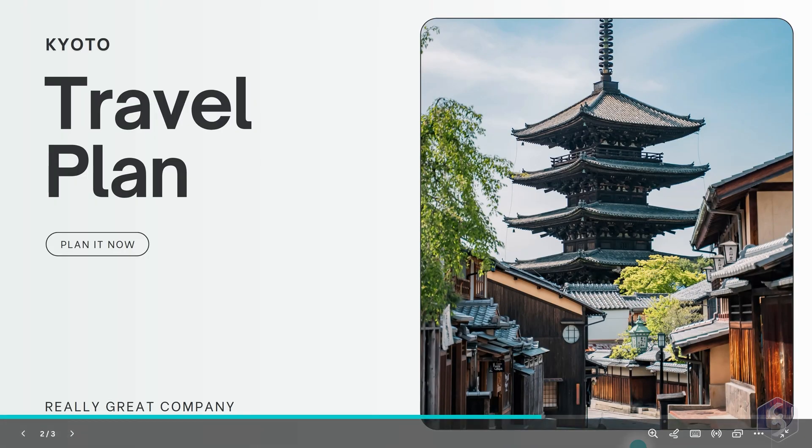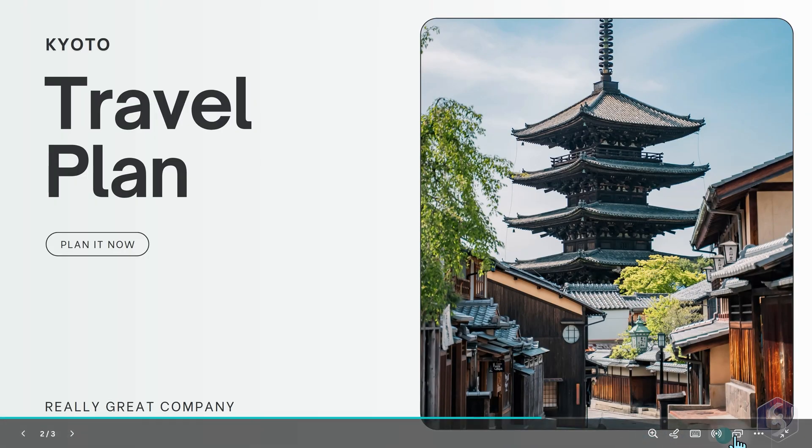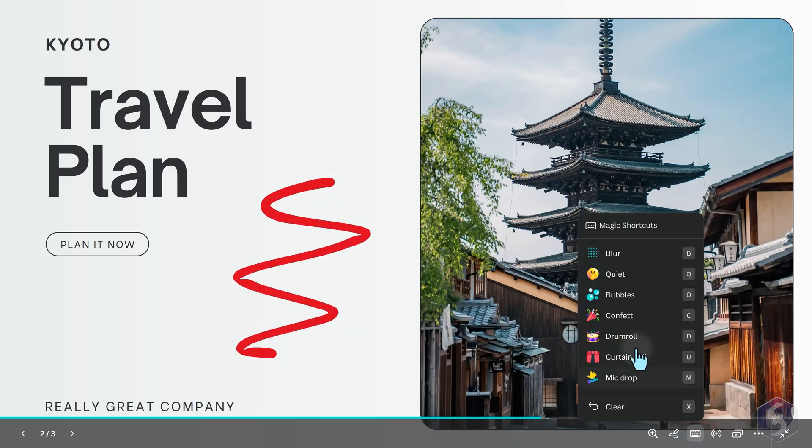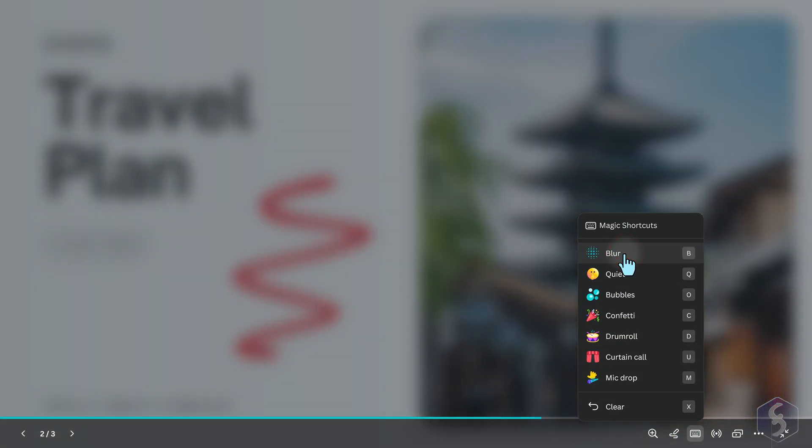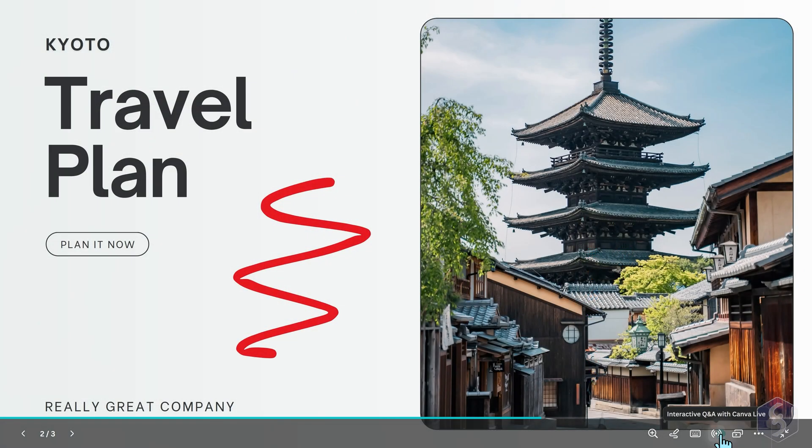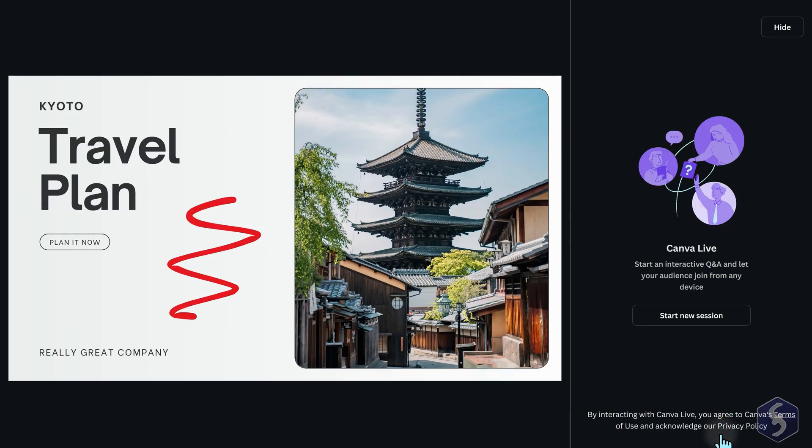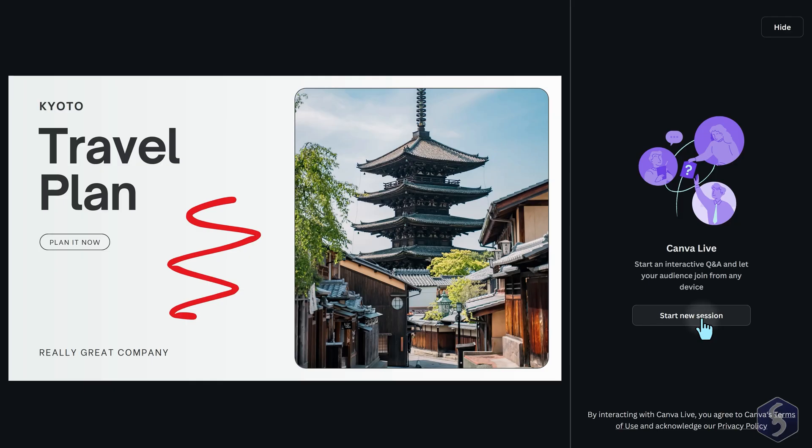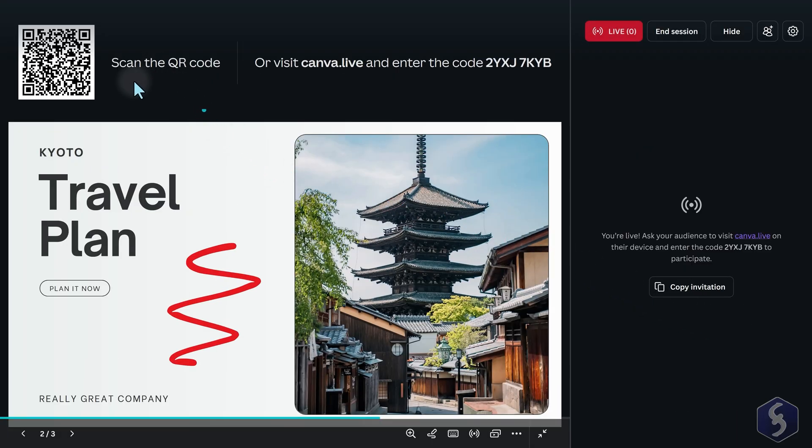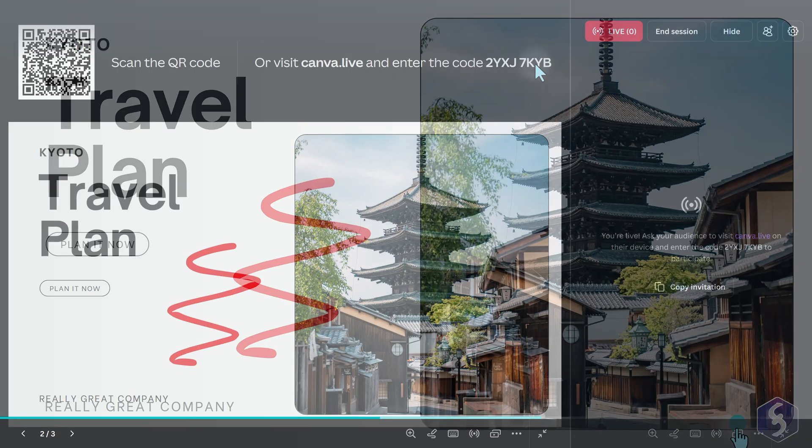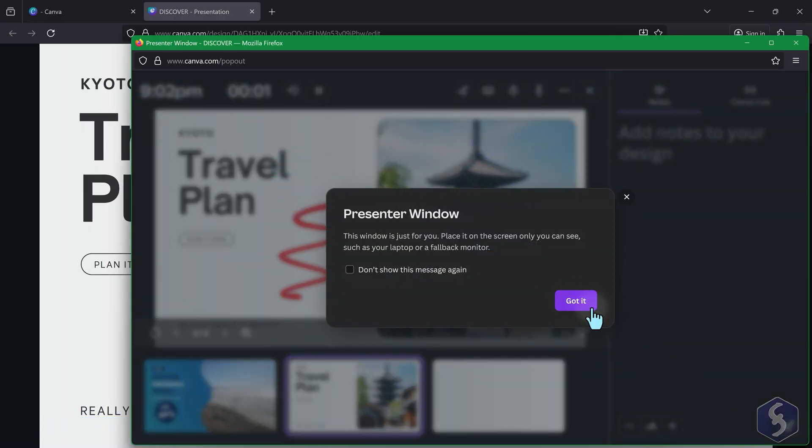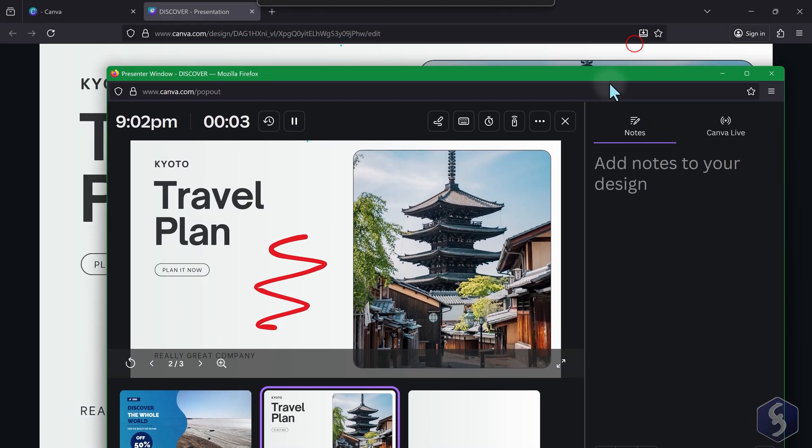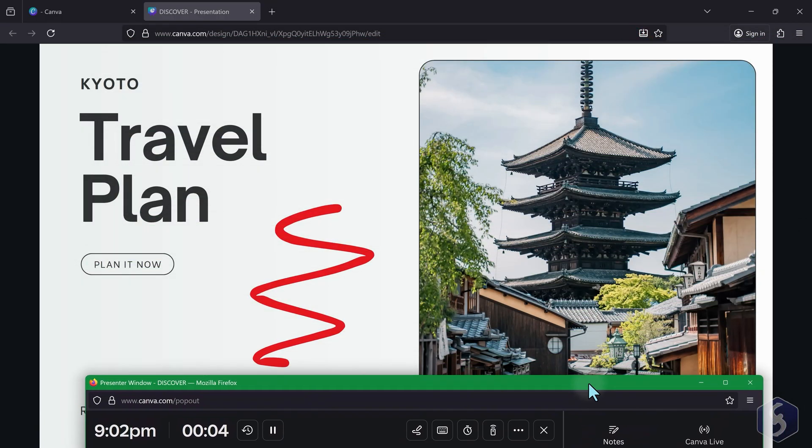In the bottom right corner, you get several tools. Draw directly on the slides. Use magic shortcuts to add live effects. Open Canva Live to launch an interactive live session. Start a new session and share the QR code, or the code your audience can insert, when visiting Canva.live. You can also switch to Presenter View to get two windows, one for your audience, and another for you to view your notes and keep control of the session.